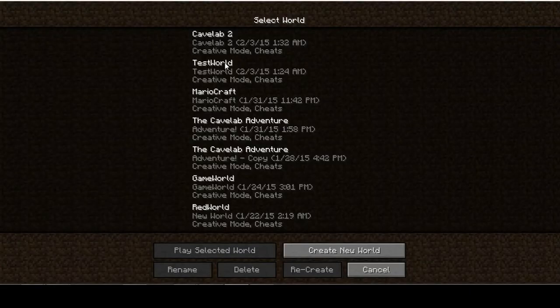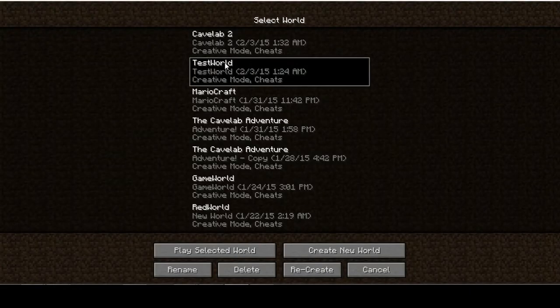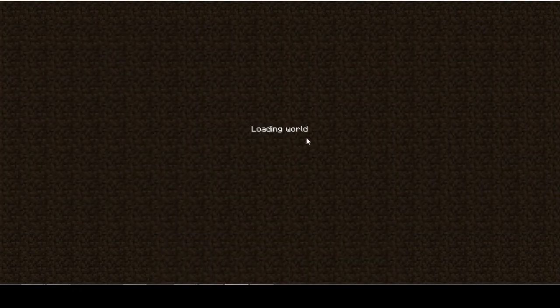So let's come into our test world here, where I have all my Redstone testing and other testing, and I'm going to be showing you guys how to make a multi-input AND gate.